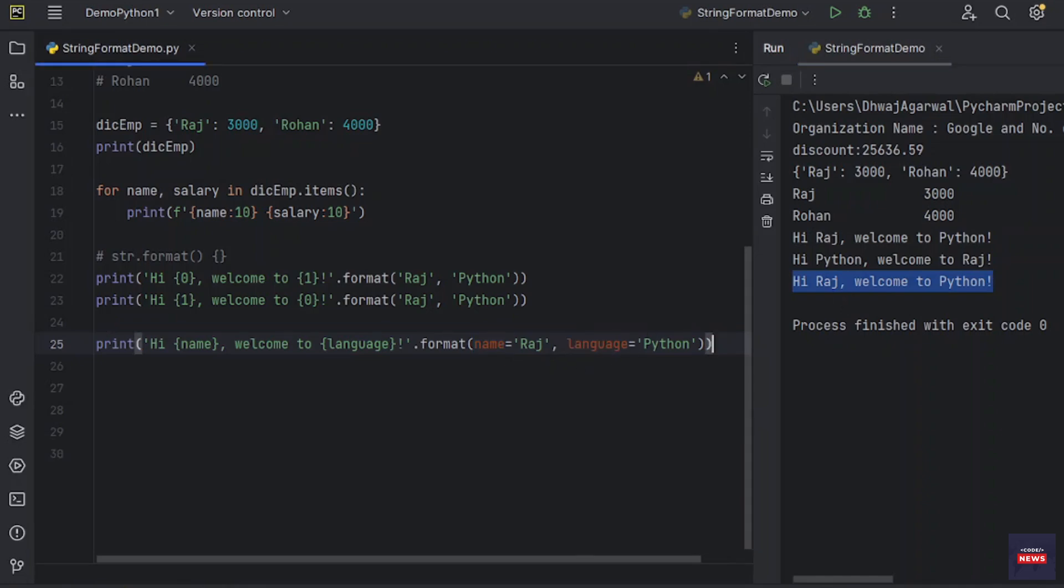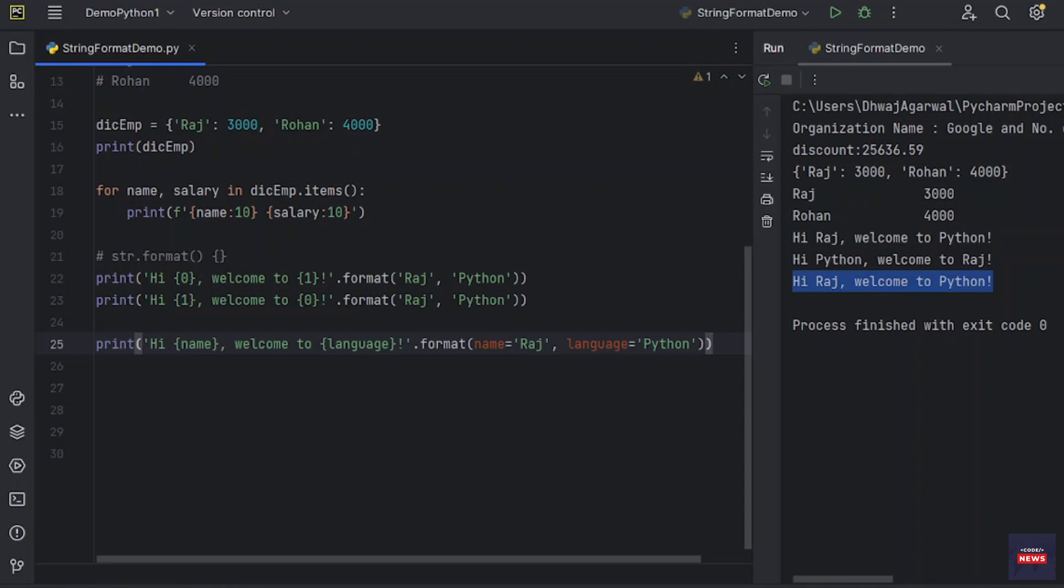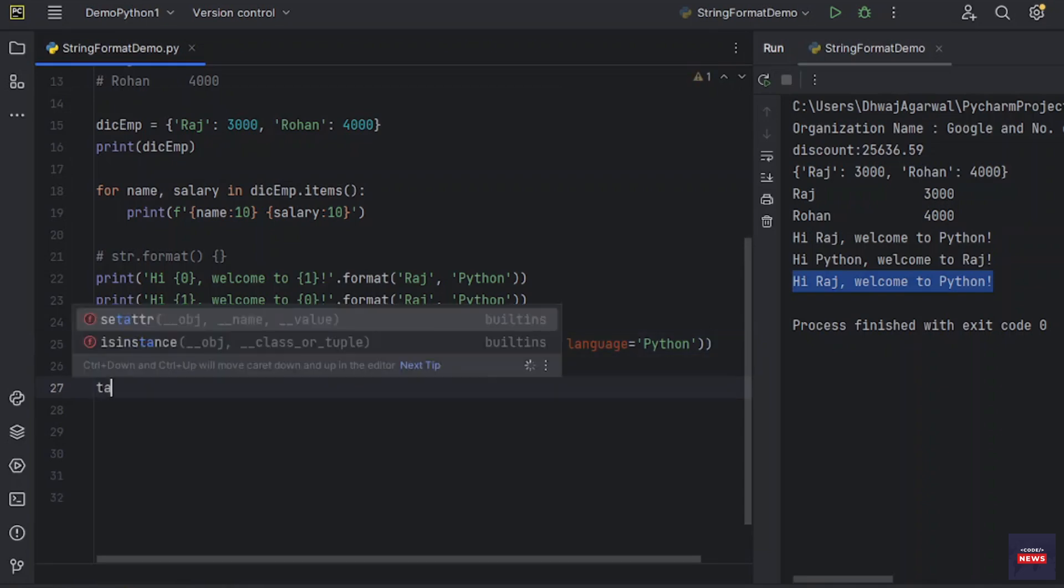If you have a really long formatted string, then you don't want to split up. It would be nice if you could reference the variables to be formatted by name instead of by position. This can be done by simply passing the dictionary and using square brackets to access the keys.